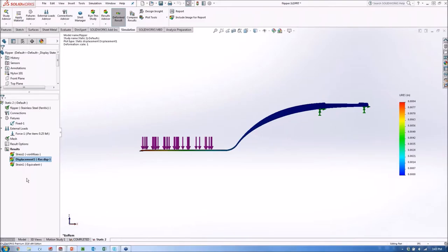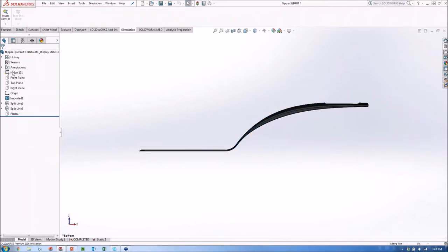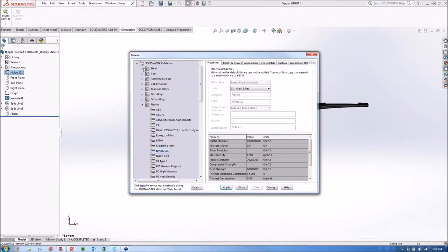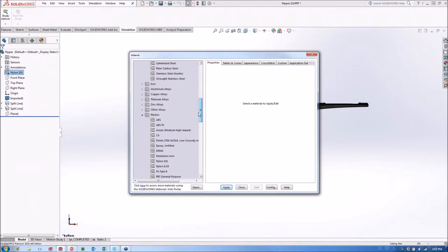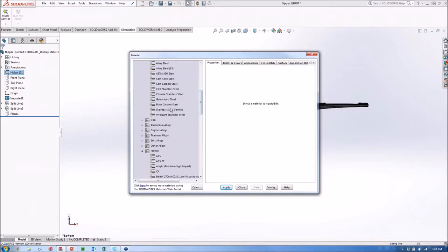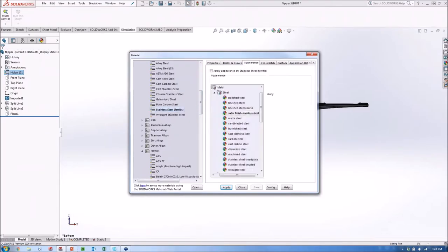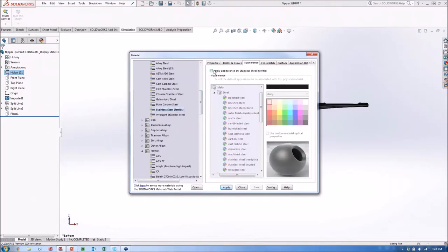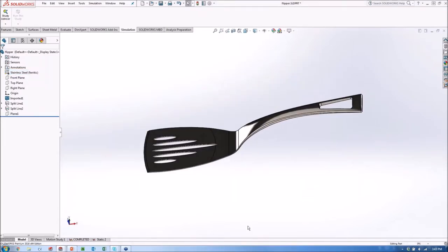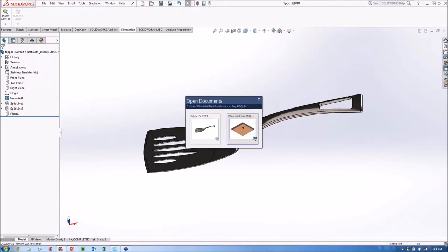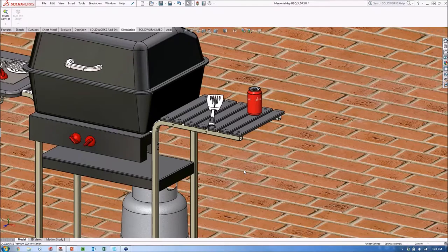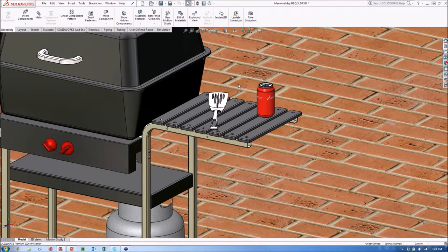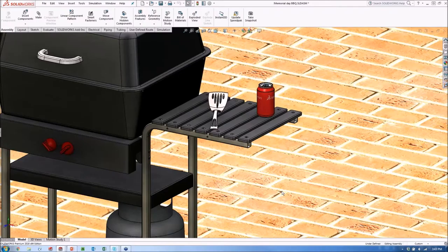So let's update our model quickly. Taking the results from simulation, it's as simple as coming back to my model here, and I'll apply the new material to it. I'll grab that stainless steel that I was using. And I'll also just make sure to tell it to apply the appearance of that so it looks correct. So there's our corrected spatula here. And sure enough, if I go back to the barbecue here, we can see we've got our stainless steel spatula now sitting there on our grill. So we're ready to go to flip those burgers.